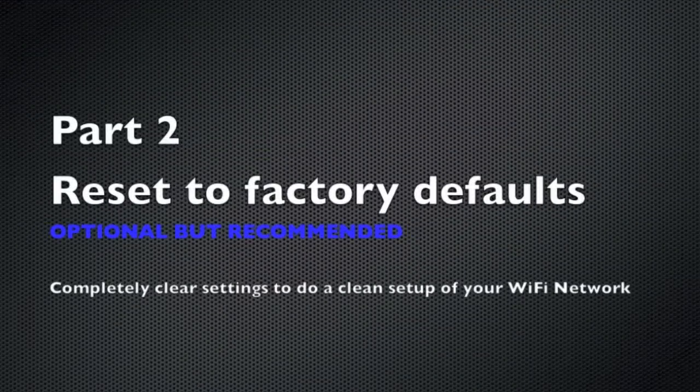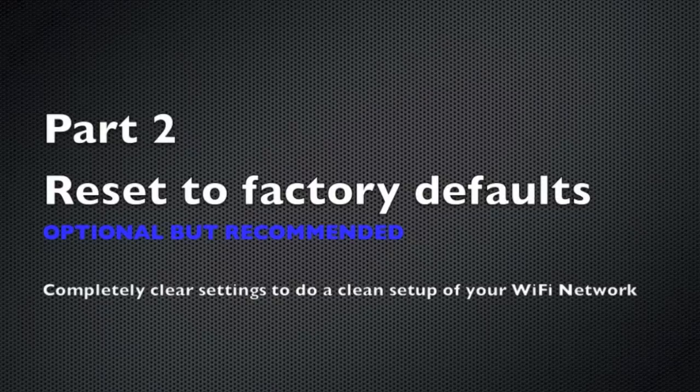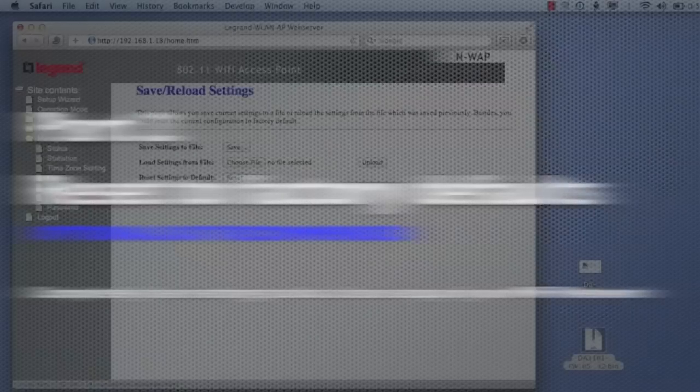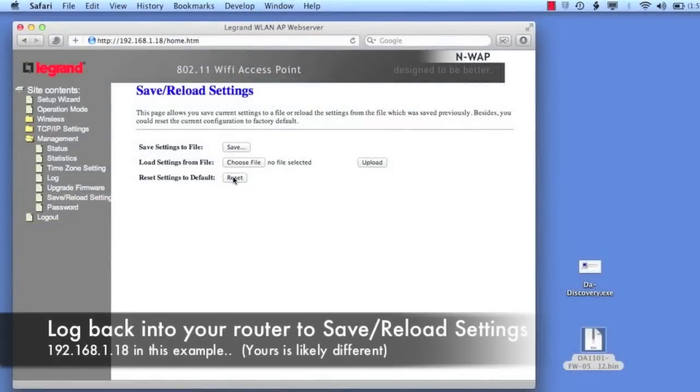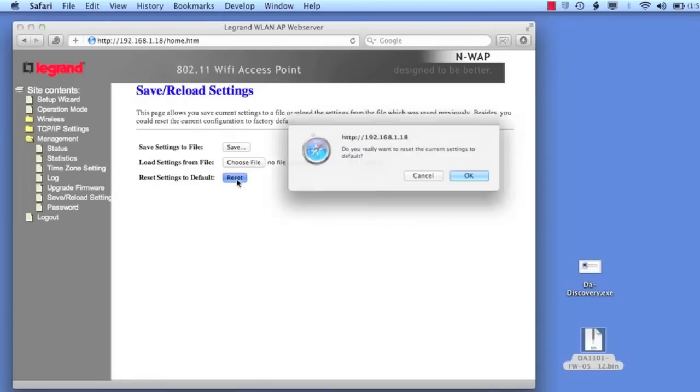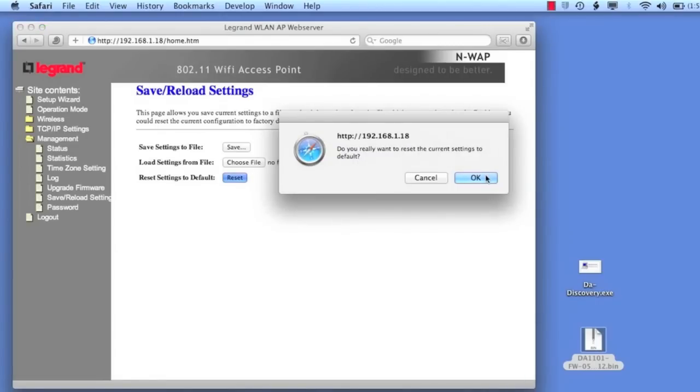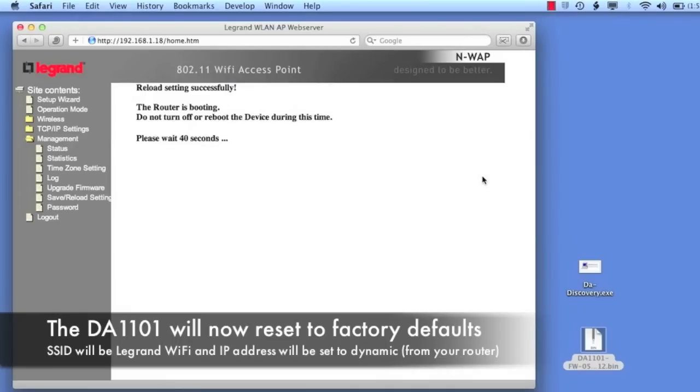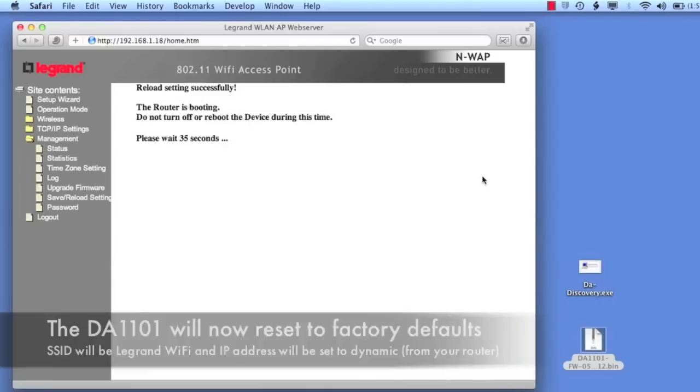So in part two of this discussion, we're going to actually reset the DA1101 back to its factory defaults. So what we do is we log back into the device, we go down to the save and reload settings that you see down here under management. I'm simply going to select that reset default, I'll select OK, and what's going to happen now is the DA1101 is going to reboot itself and put back its factory defaults. Those defaults are Legrand WiFi for the WiFi network, and it's going to get its address automatically from the router that's already sitting on your home network.